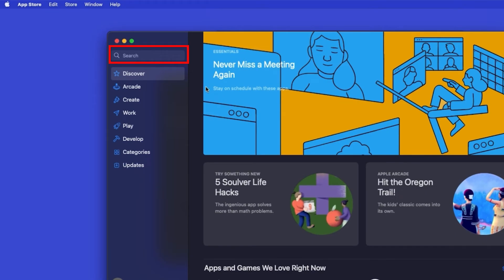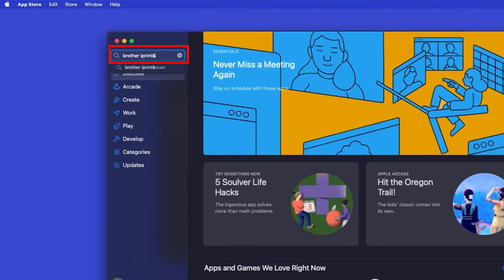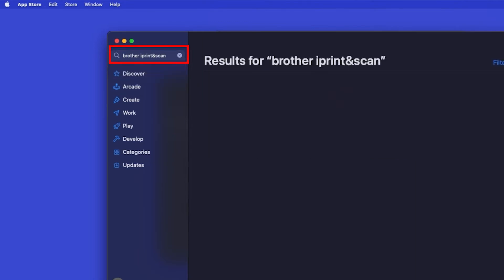In the search box, type Brother iPrint and Scan, then press Enter.